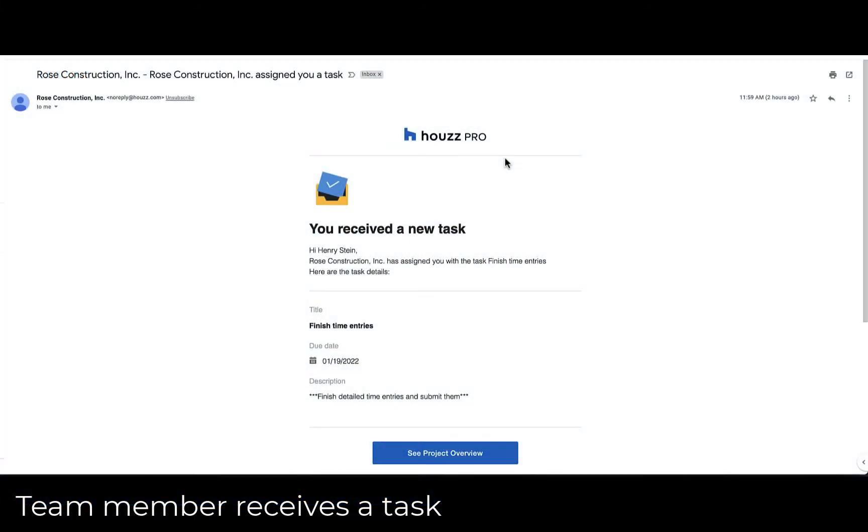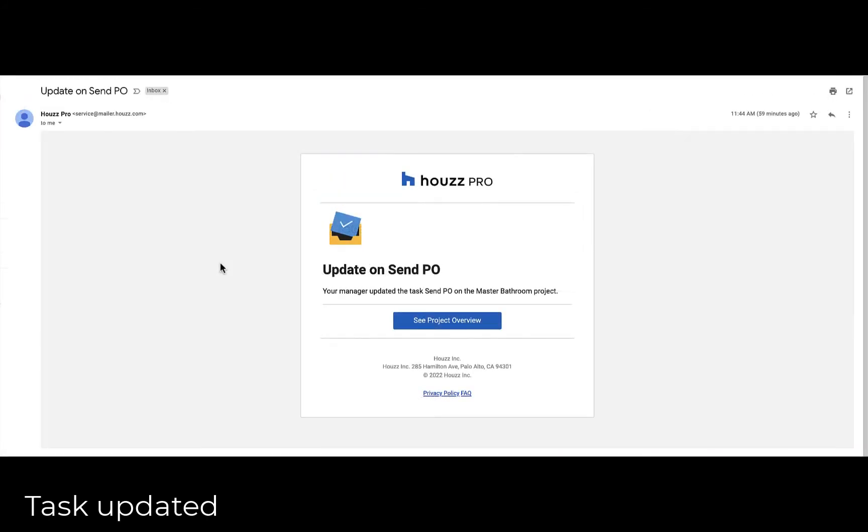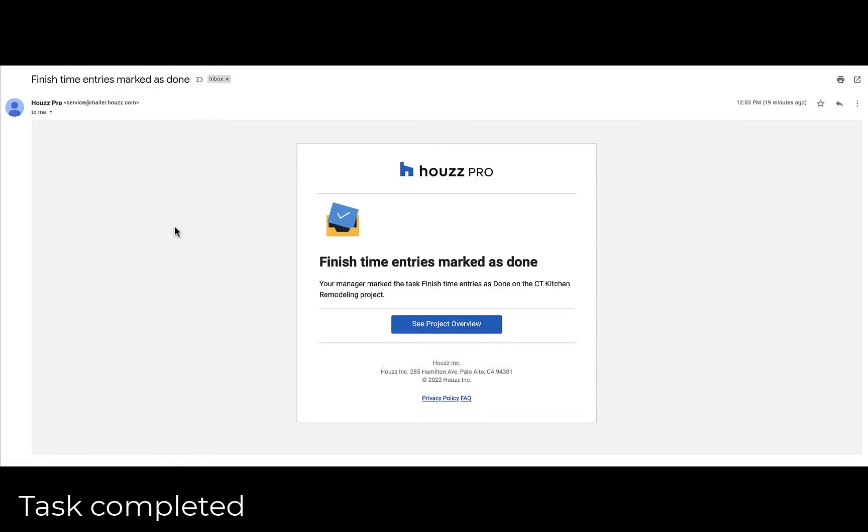When you assign a team member a task, they'll be notified. When a task is updated, all the relevant parties will be notified. When a task is completed, all the relevant parties will be notified.